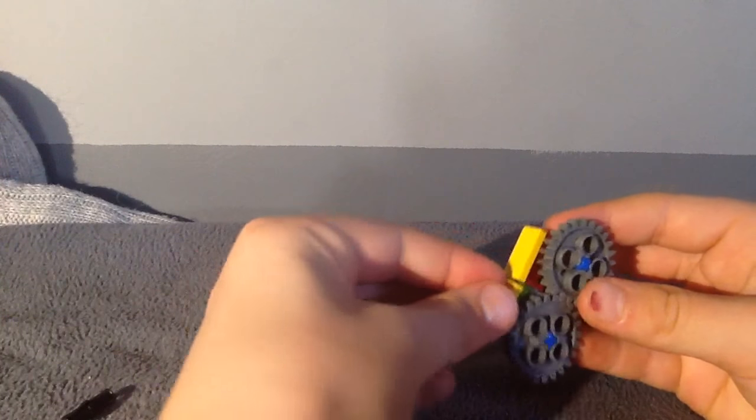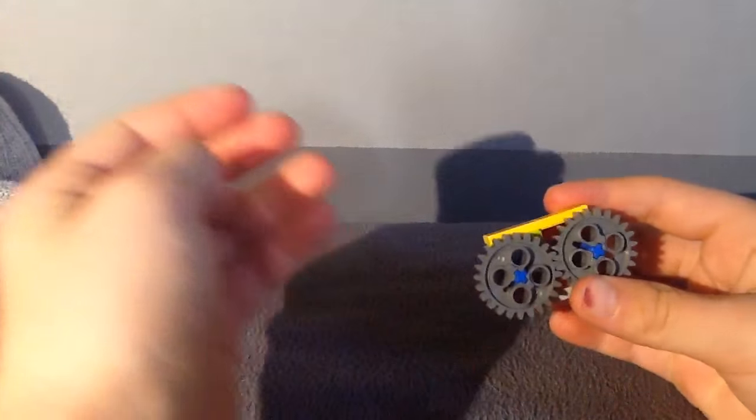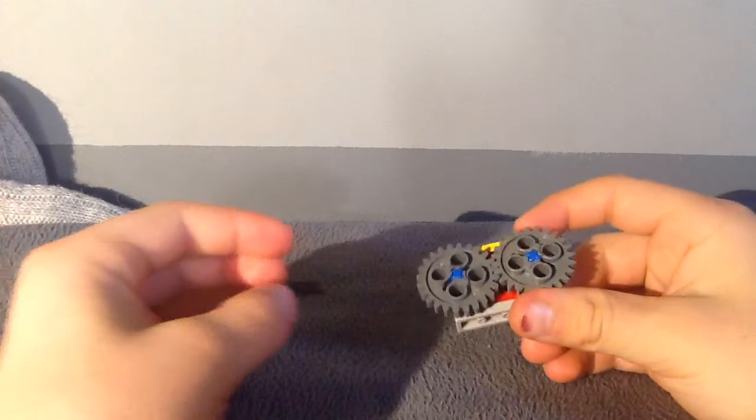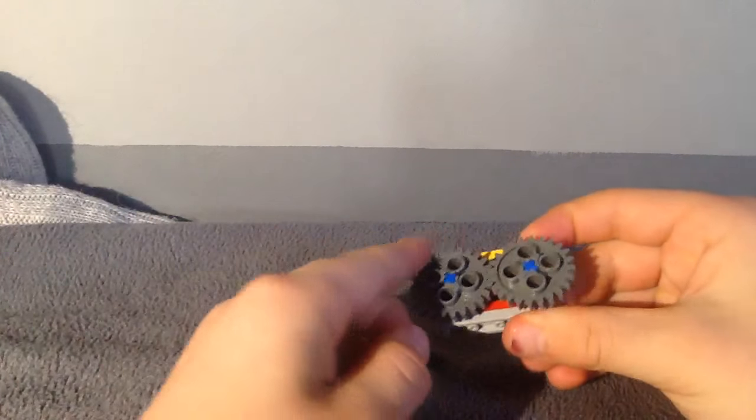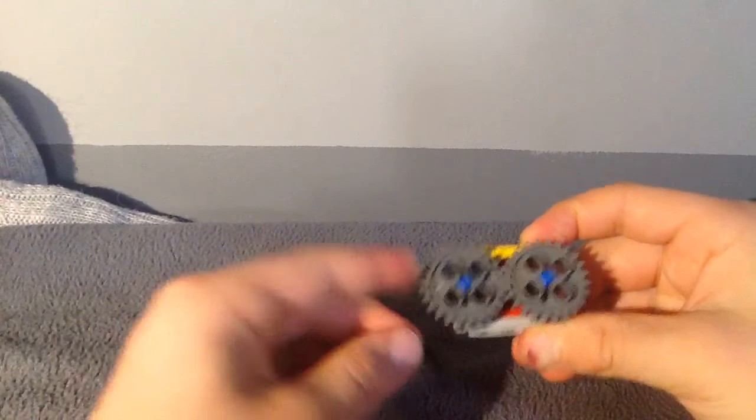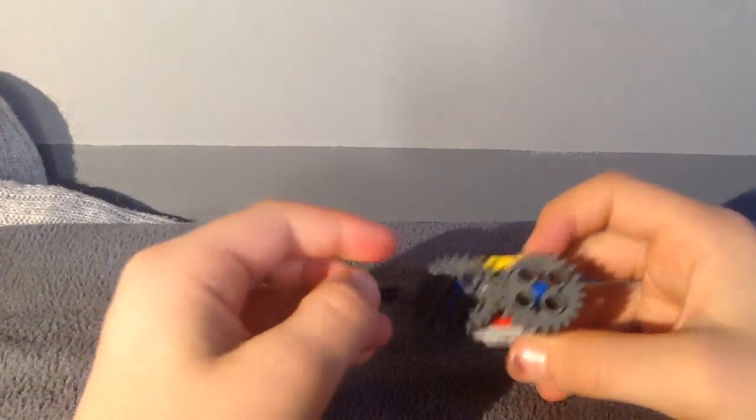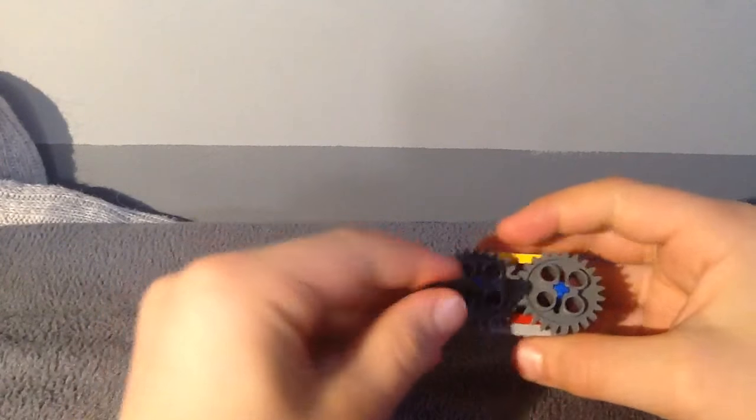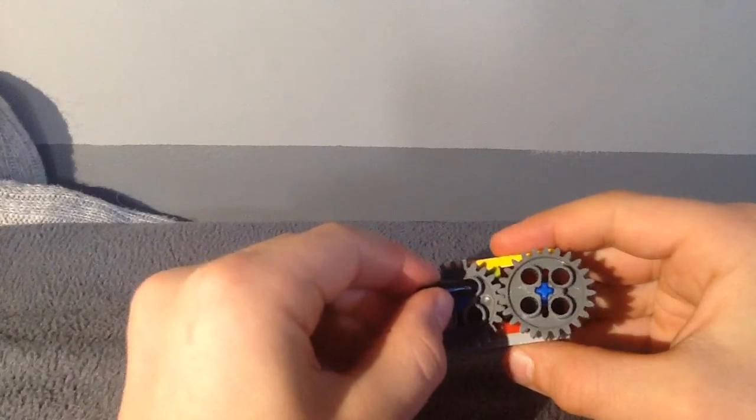Next, you'll need a one by two flat piece here. And you'll need two of them. So you'll need to stack two on top of each other, and stack two on top of each other there. So it looks like that.